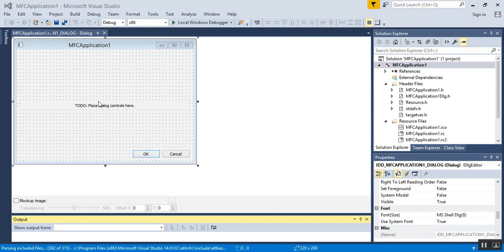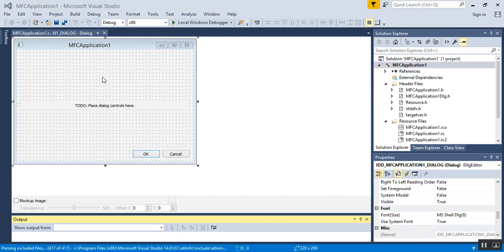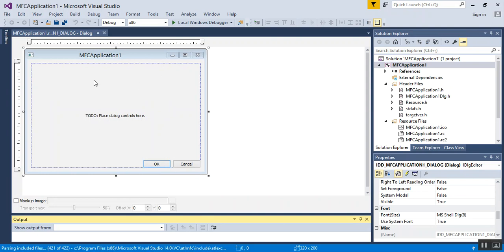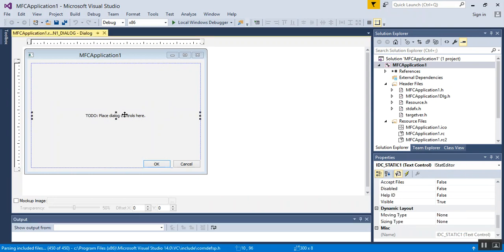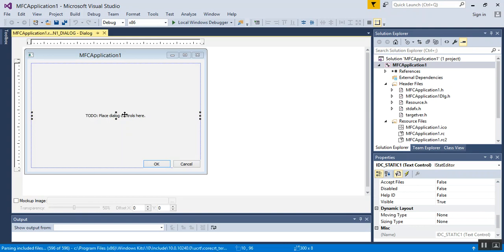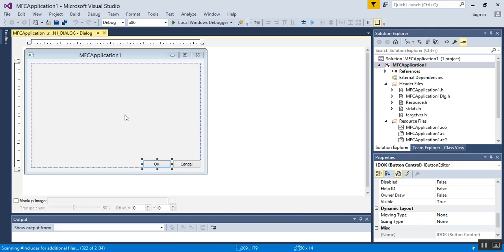OK. Now that we have our application loaded, one of two things you'll want to note. Note that I have a grid set up. By default, when you see this, you won't have a grid. It will probably look like this instead. The first thing that you're going to want to do is get rid of this little text field right here that says 'To Do: Place Dialog Controls here.' Go ahead and click on your delete button and delete that.